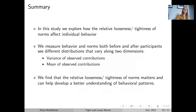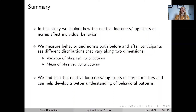To sum up, in this study we explore how the relative looseness or tightness of norms affects individual behaviour. We do so by showing participants different distributions of the behaviour of other players that vary along the dimensions of variance and mean. What we find is that the relative looseness and tightness of norms matters a lot for individual behaviour, which means that if we want to understand behavioural patterns, we should really incorporate this dimension in our analysis. Thanks a lot for listening, and if you have any thoughts or comments, I'm very much looking forward to hearing from you.